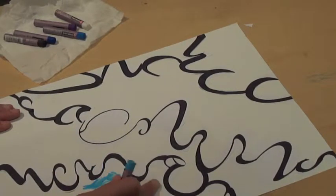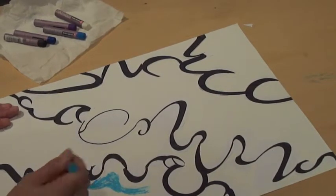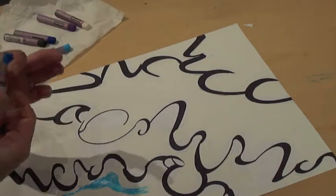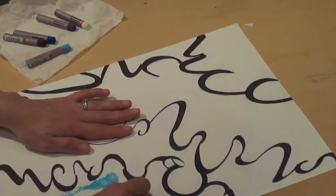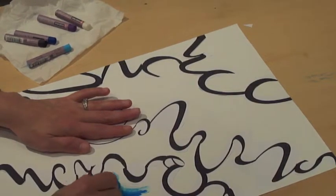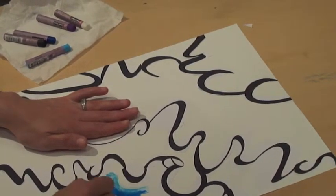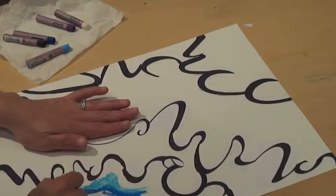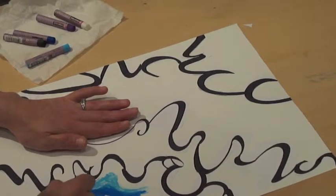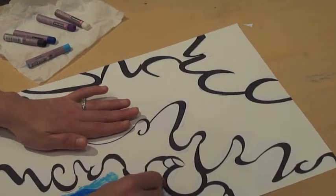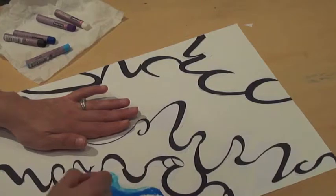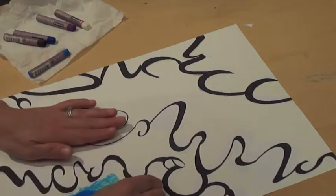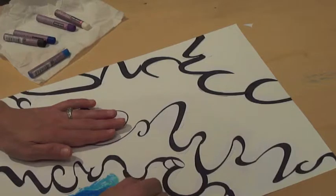The good thing about oil pastel is you can blend it together. It's like a very soft crayon. I'm just going over all those little areas that I glued down—that's the white paper of the typeface.